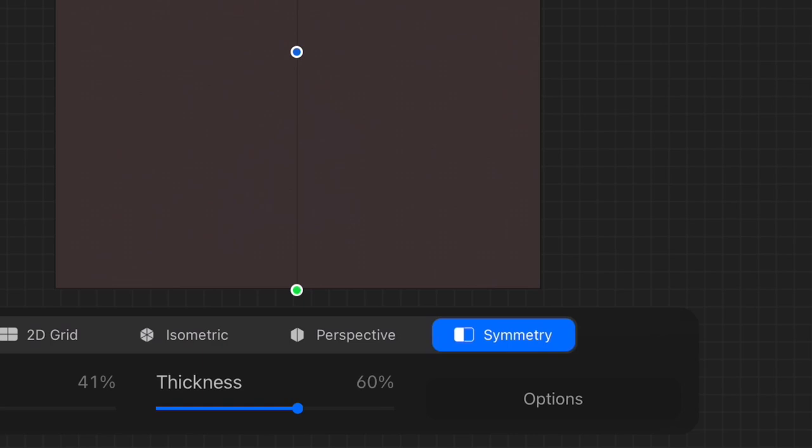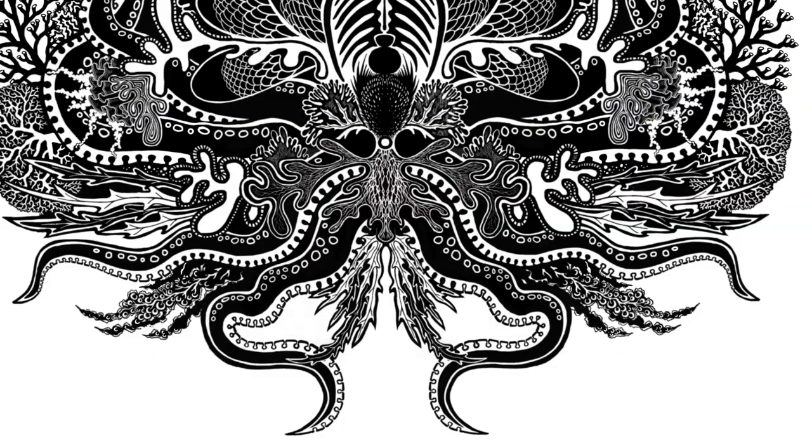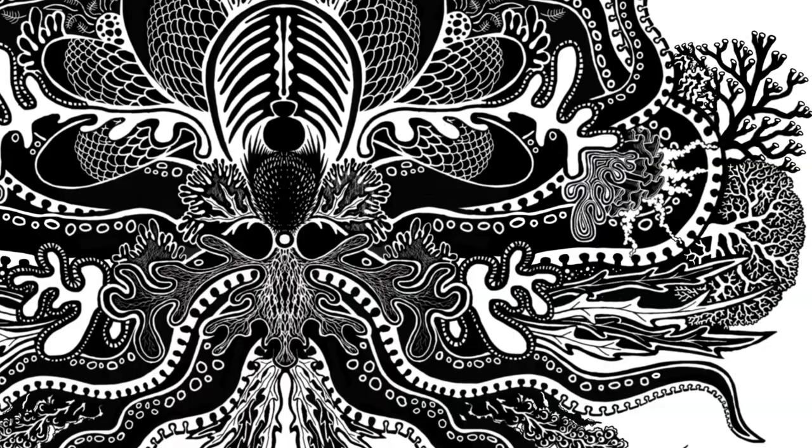And fairly quickly, my doodle evolved into this kind of octopus, aquatic themed illustration. Of course, then I was really into it. So I thought, what can I do with this design?